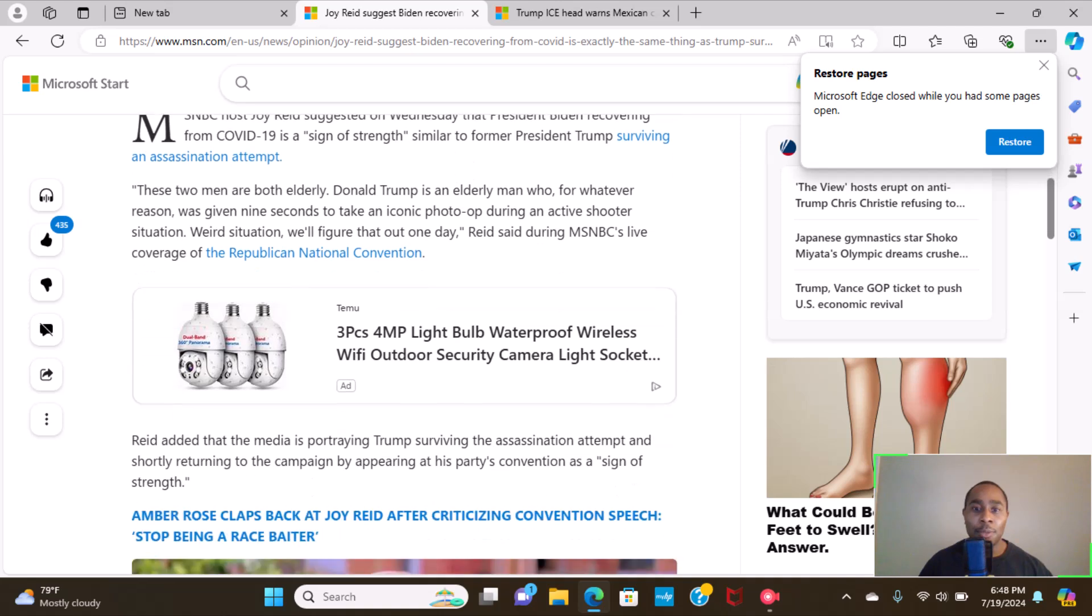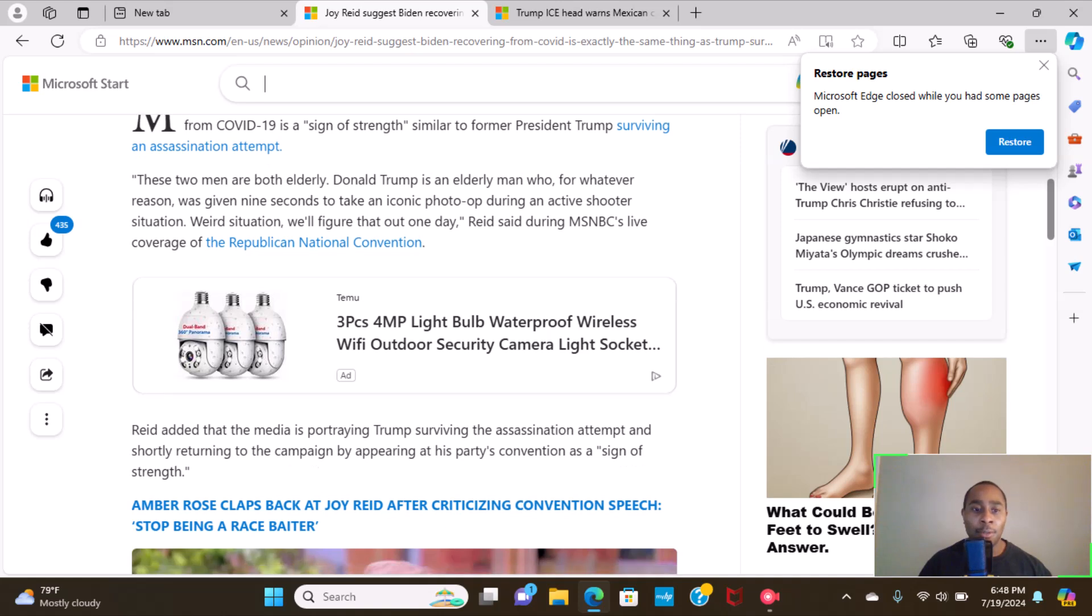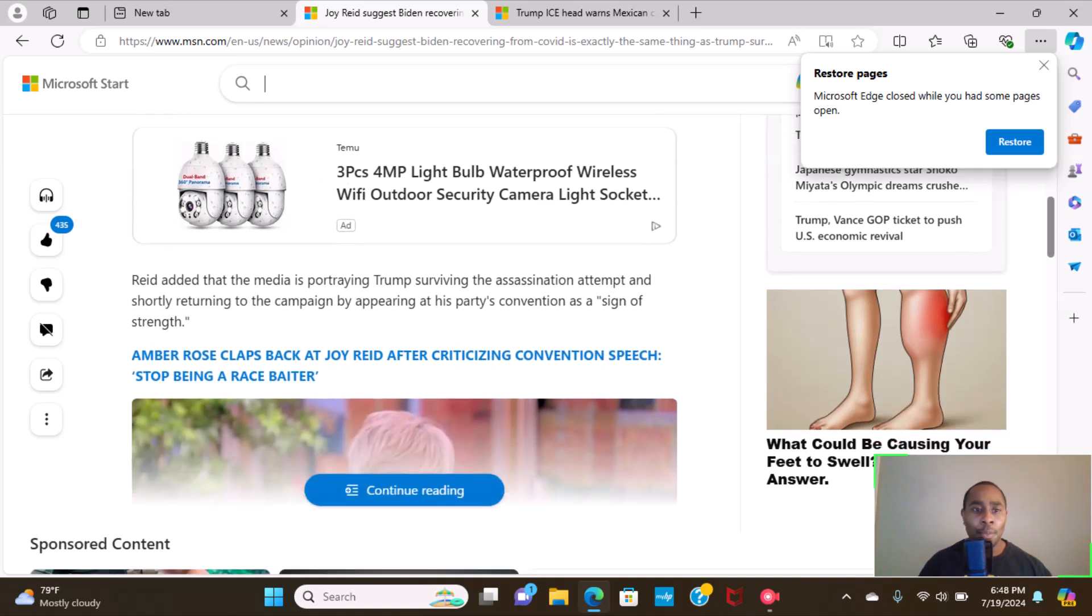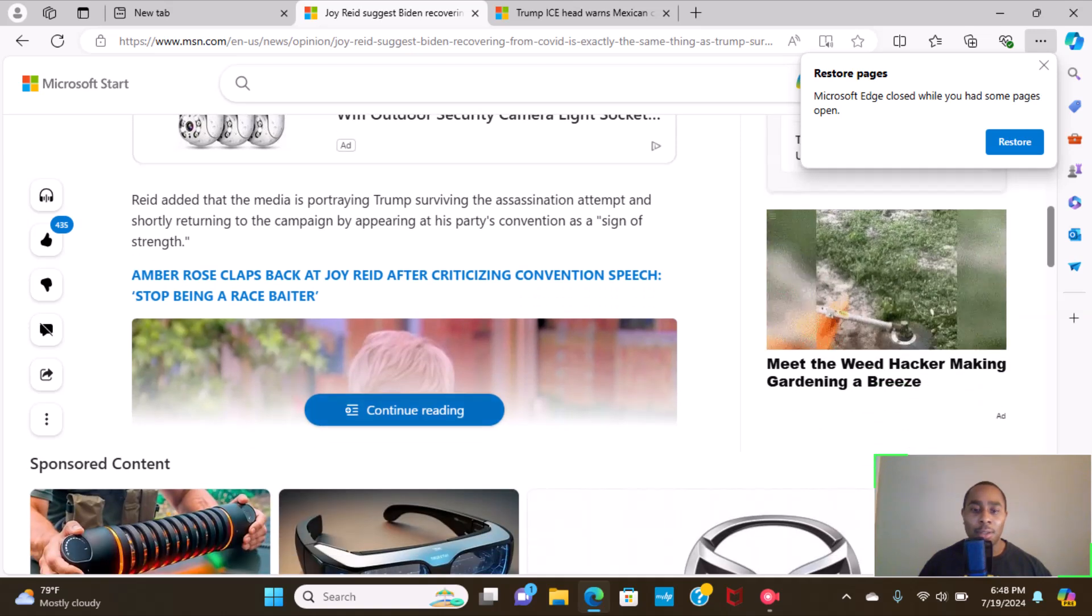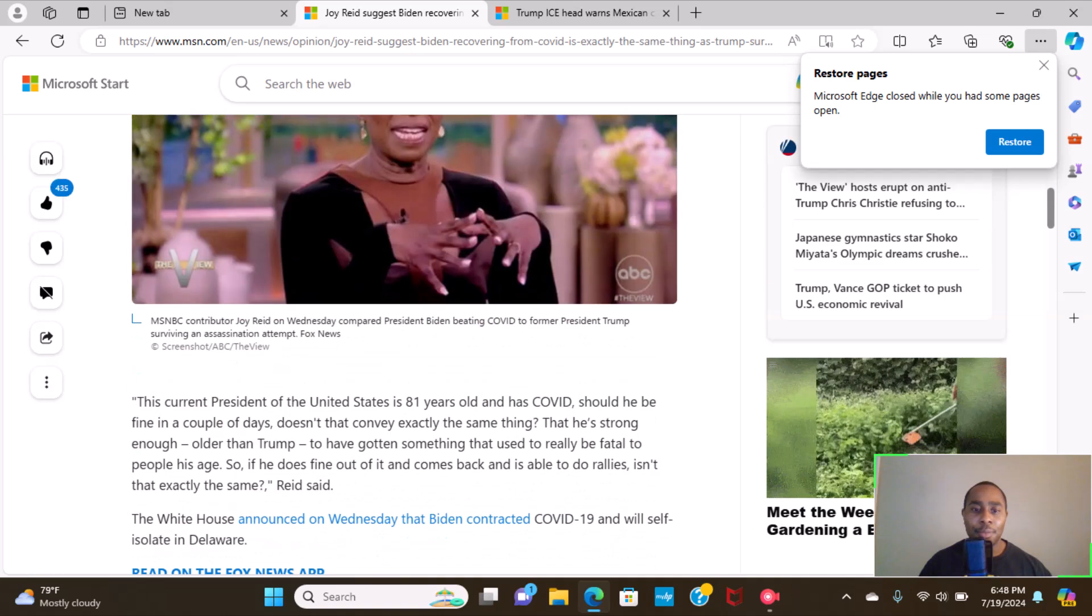We're in a situation, we'll figure that out one day, Reid said during MSNBC's live coverage of the Republican National Convention. Reid added that the media is portraying Trump's surviving assassination attempt and shortly returning to the campaign by appearing at this party's convention as a sign of strength.